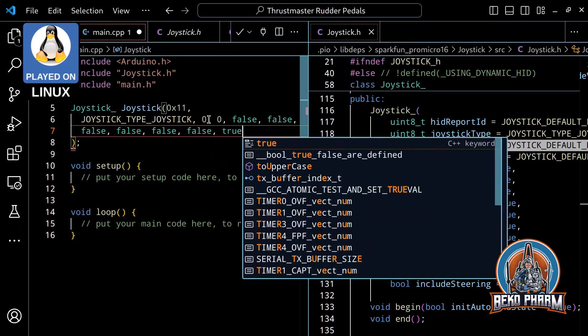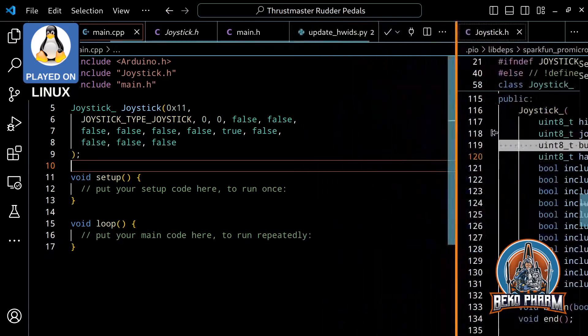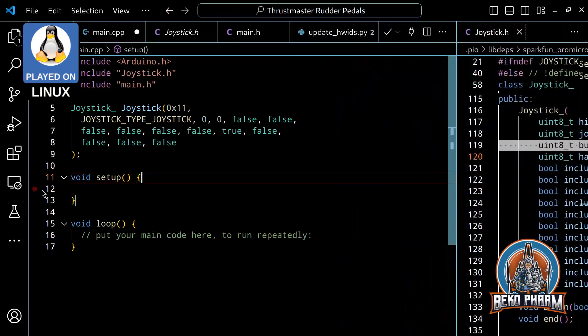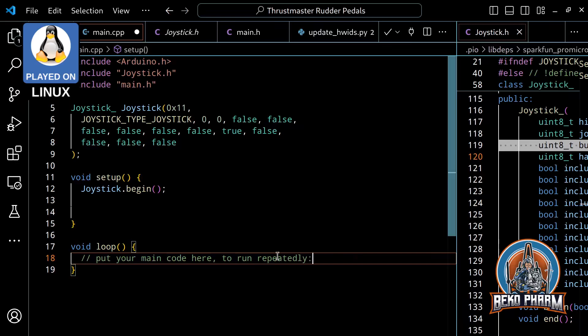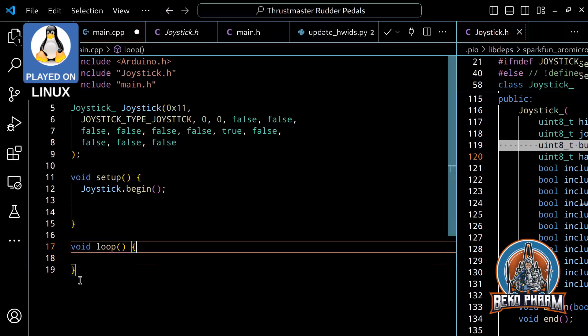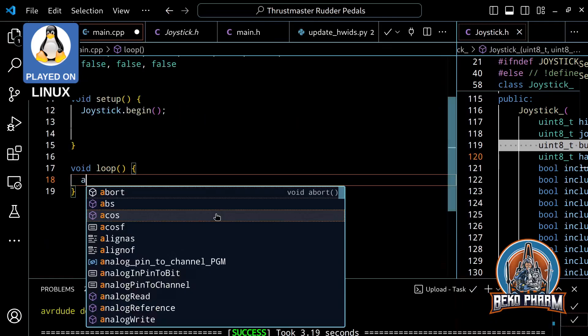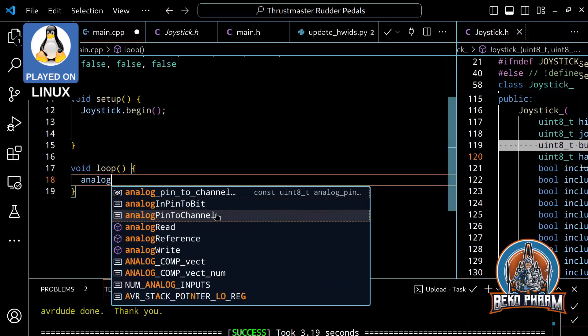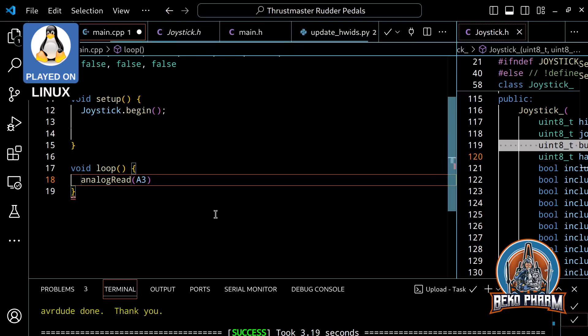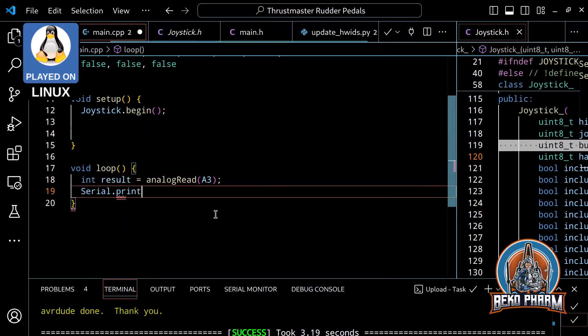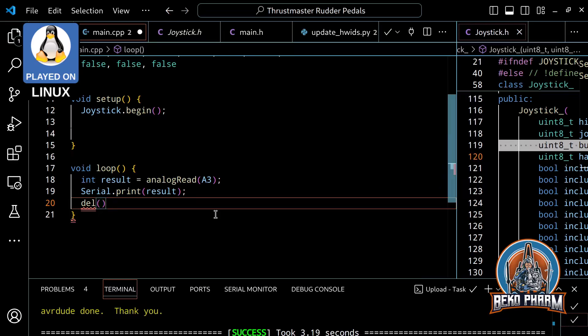The joystick is always initialized in the setup function. This is done by calling the begin function on our joystick object. Everything else will happen in the loop function, which won't be much for such a simple device. But first, it's time to check our readings and if we get any good readings at all. We'll also need this to define the upper and lower range of our axis later.